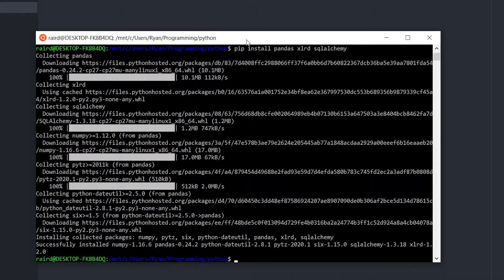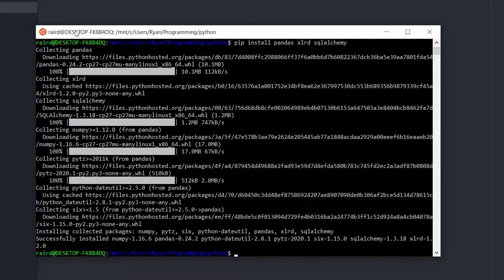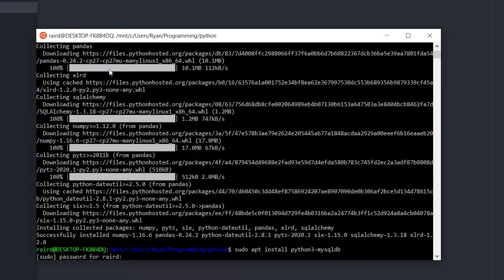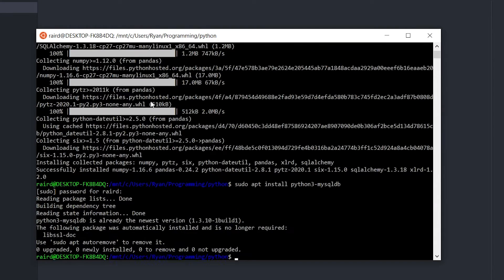Now that those are installed, one last thing to mention: if you're using Ubuntu — I'm using the Windows Subsystem for Linux, but you could use a regular Python install on Windows or Mac — you may also want to install the Python 3 MySQL DB package. Just run: sudo apt install python3-mysqldb.